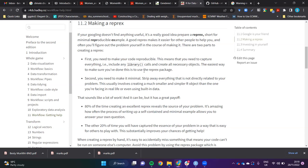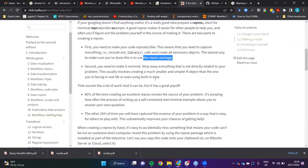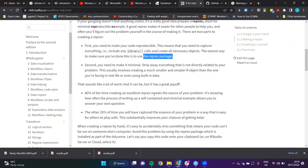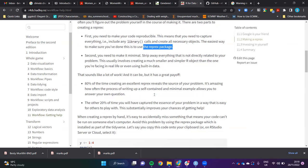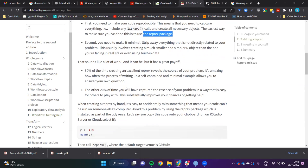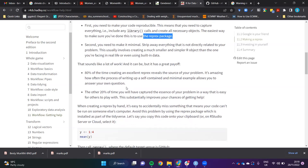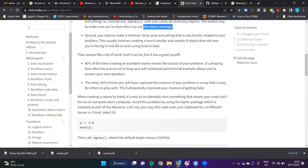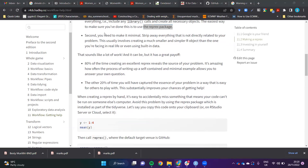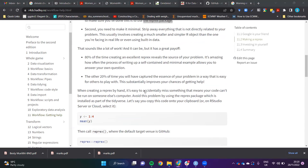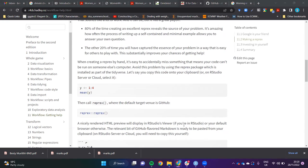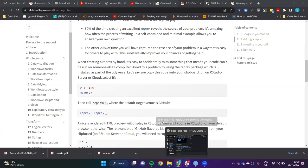The easiest way to do this is to use the reprex package, which I'll demonstrate. And then the second is you need to make it minimal. Strip away everything that's not directly related to your problem, which is usually creating much smaller, simpler R objects than the one you're facing in real life. Why do this? It sounds like a lot of work, but 80 percent of the time when you're minimizing your code or redoing your code in creating a reprex, you'll maybe even wind up finding the error. That's where you made a mistake.